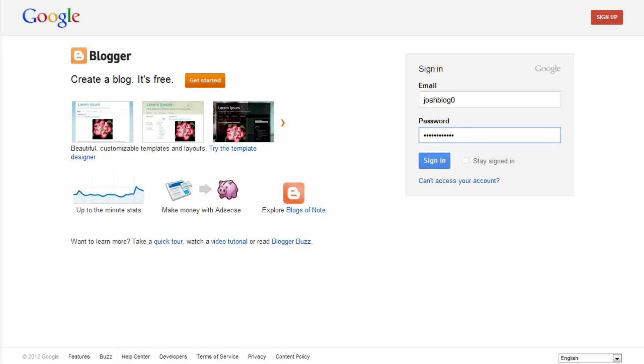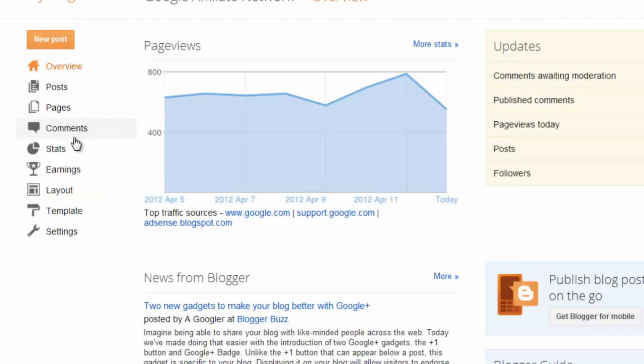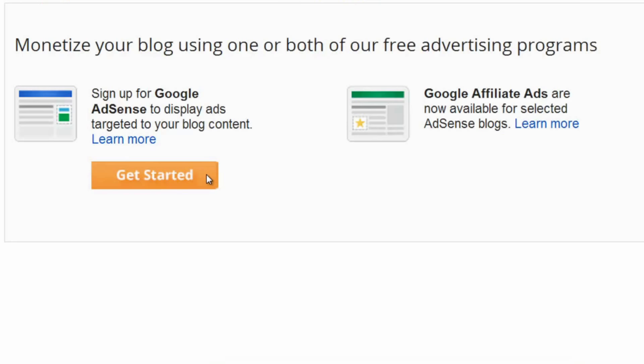Google Affiliate Ads for Blogger is a simple way for you to create ads for products you want your readers to know about. To sign into your Blogger account, click the Earnings tab in your dashboard, then click the Get Started button. Sign up for AdSense and accept the terms for Google Affiliate Ads. You need an AdSense account to receive payments, but you don't have to show AdSense ads.